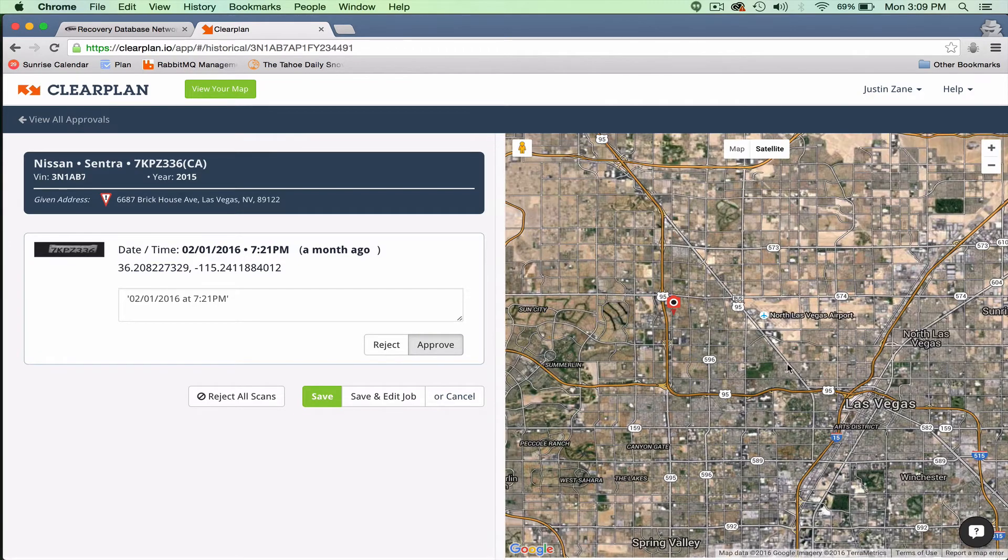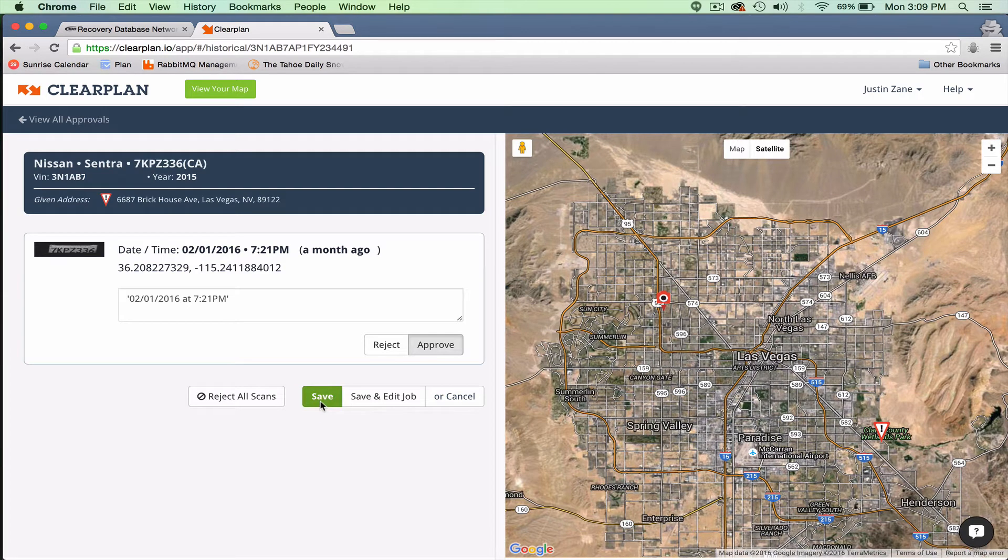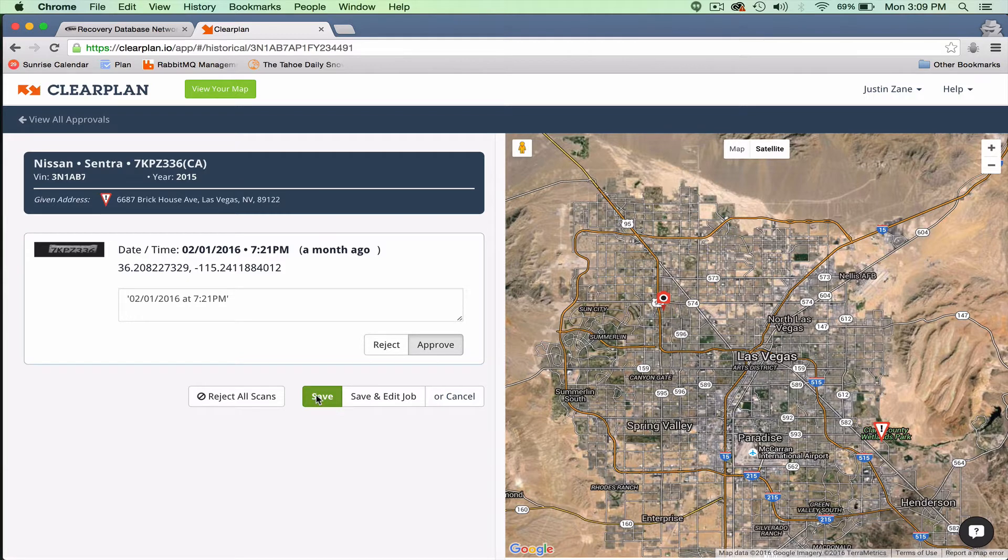There's a couple different things you can do. You can simply save this job rather than having to input all your GPS coordinates and whatnot into ClearPlan. You can simply save this, and that will add this account to the map.